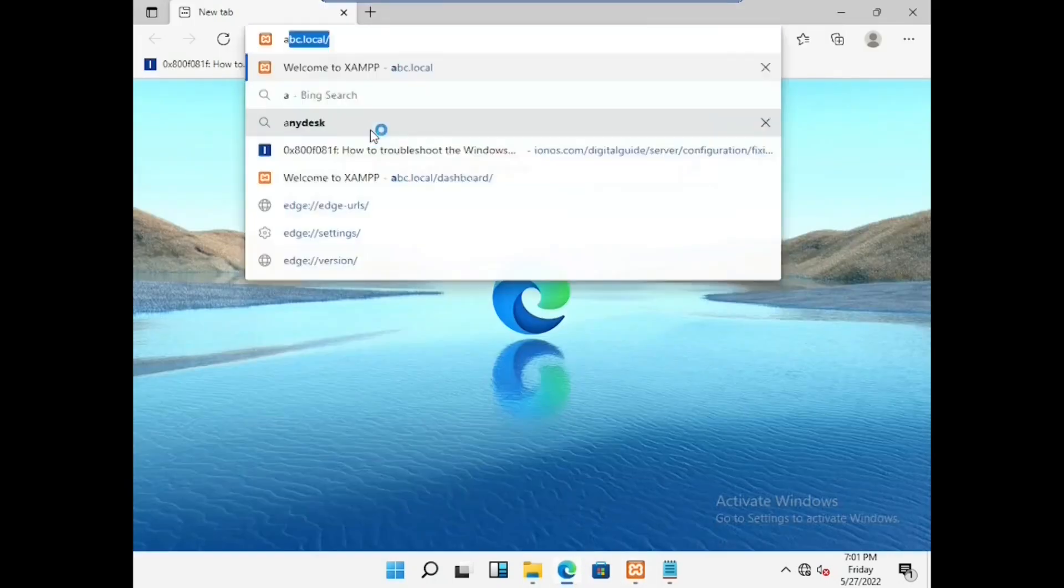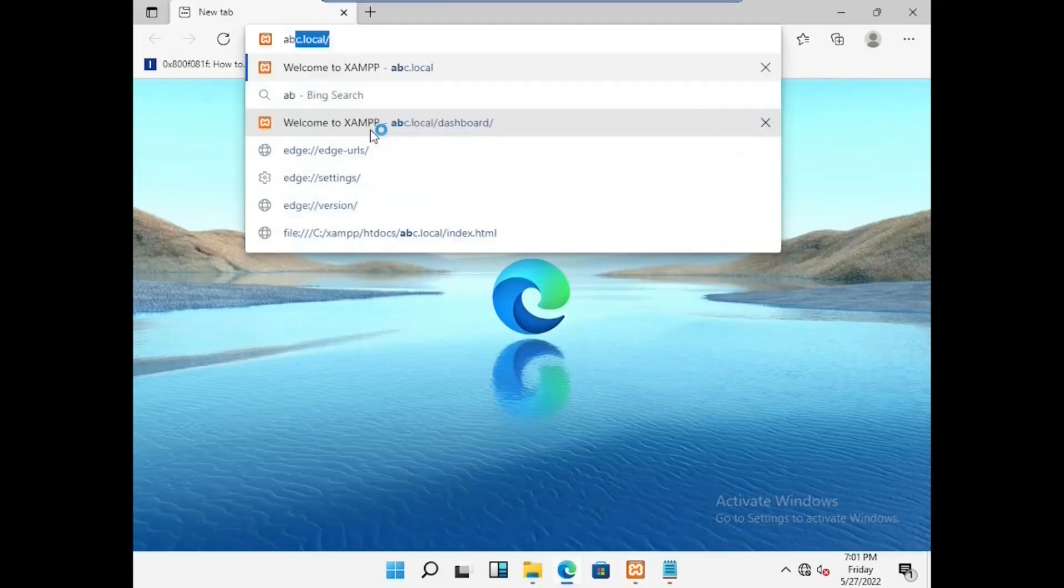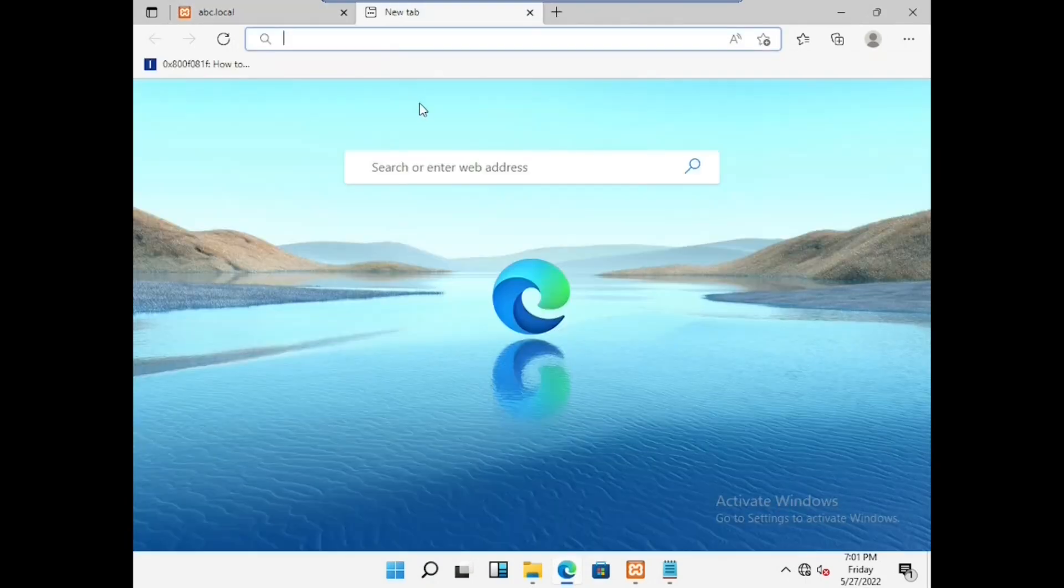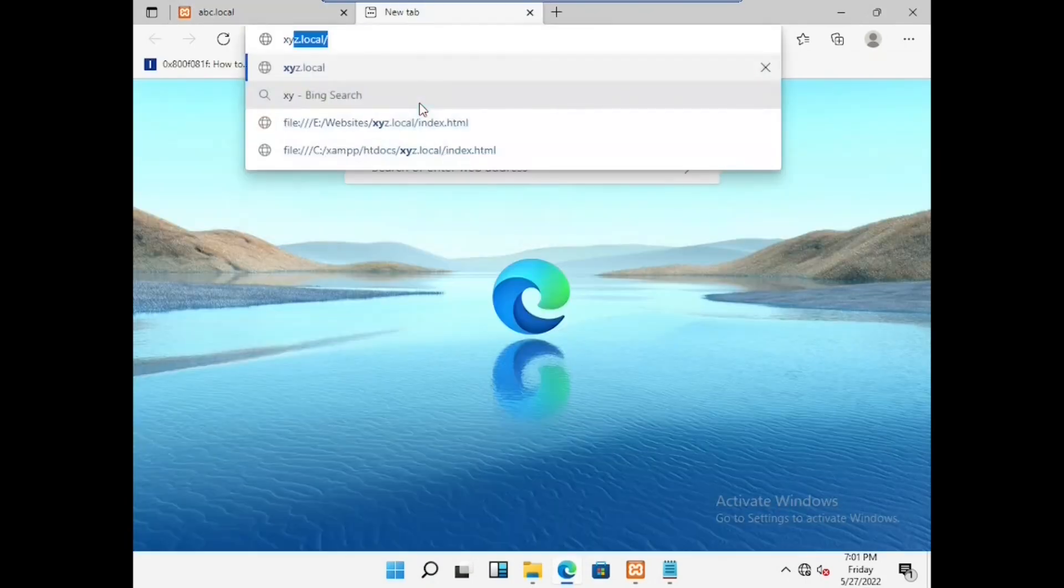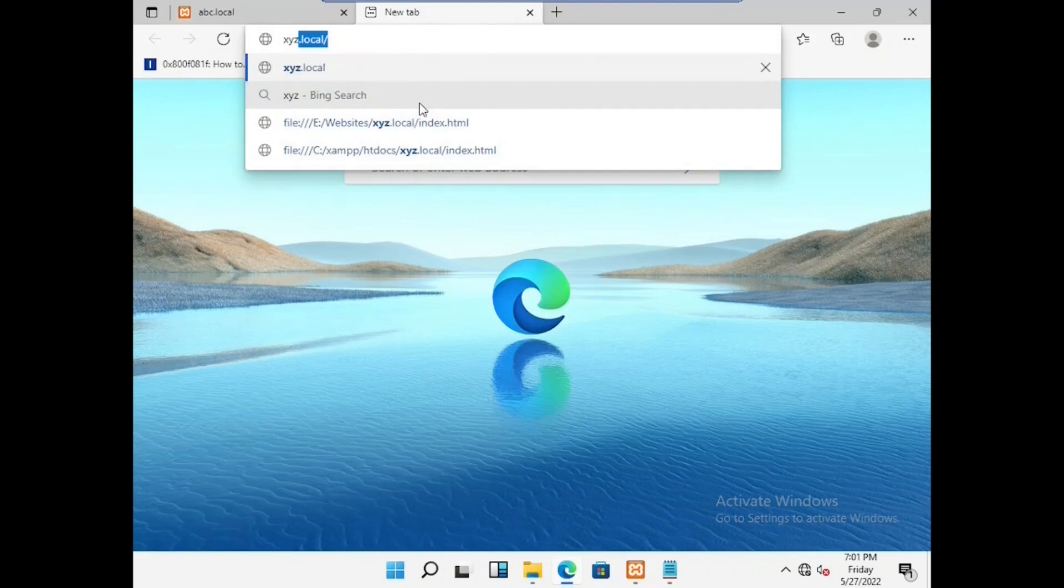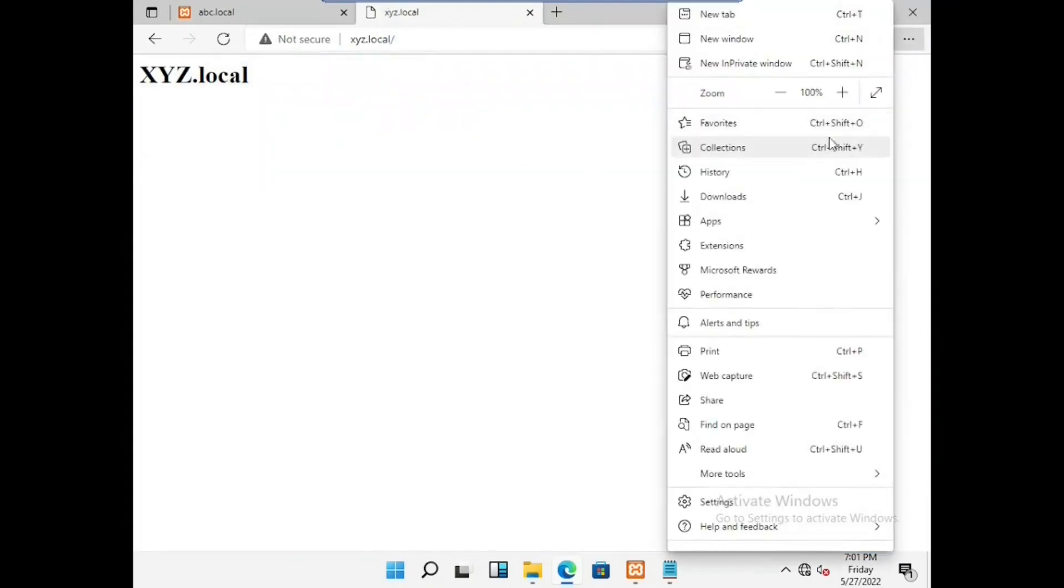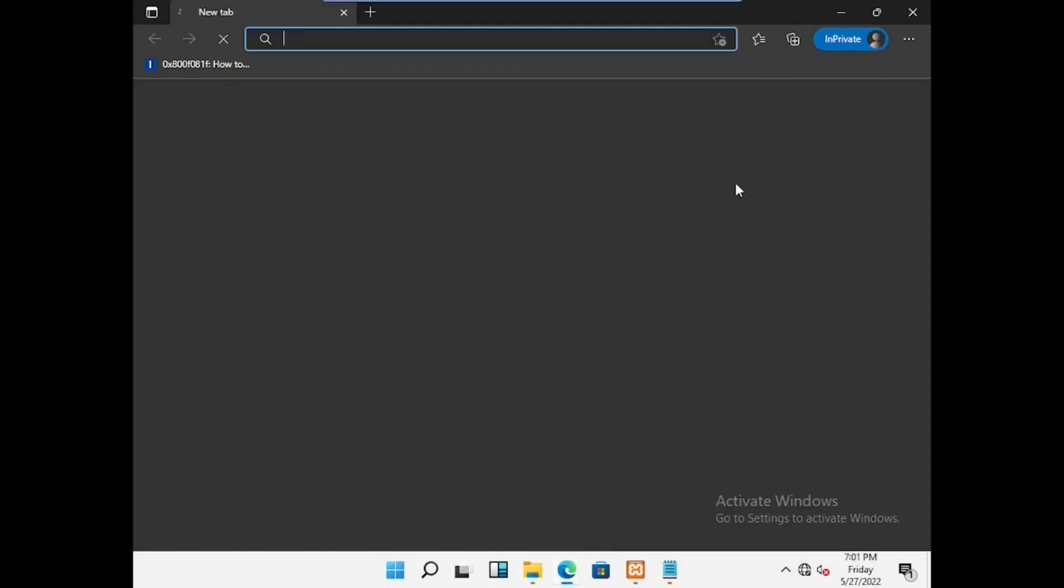Go to the internet browser then type abc.local as well as xyz.local. It is working. Now we can see two websites are running in the same apache.